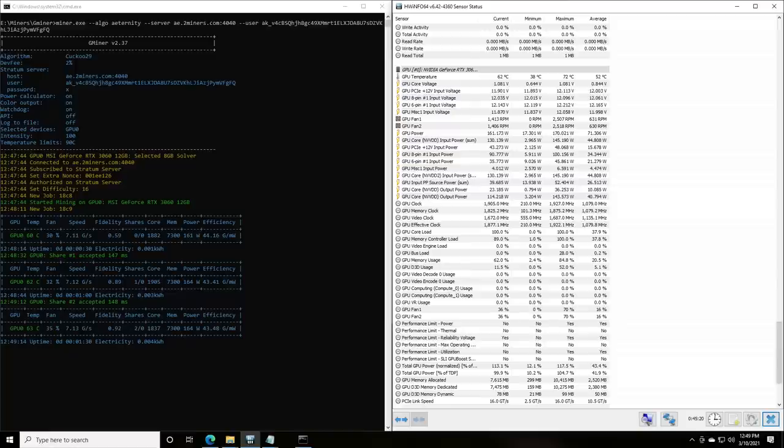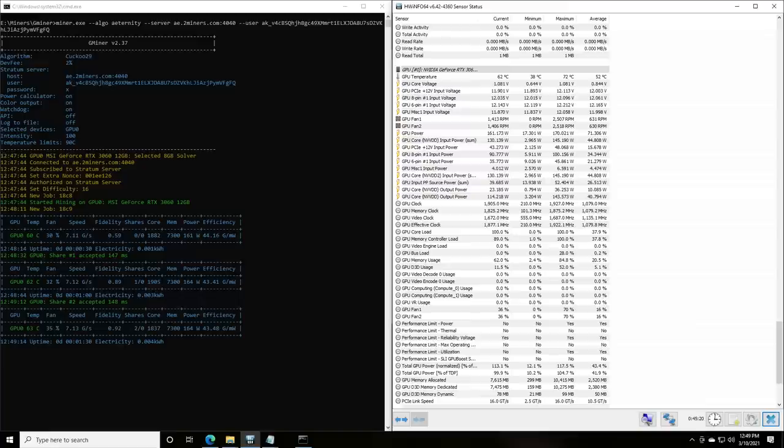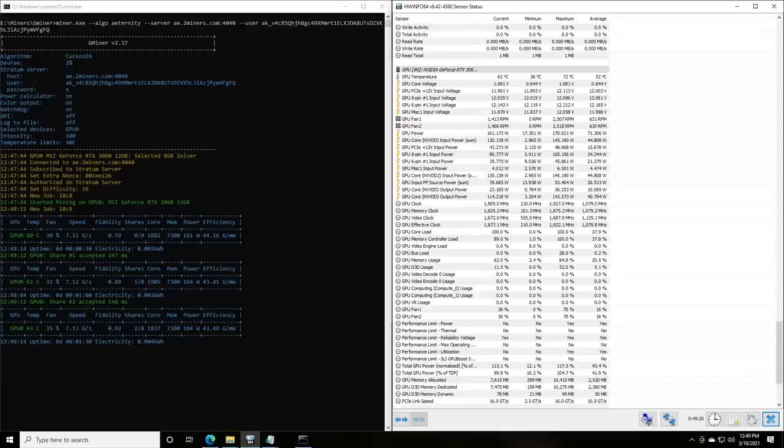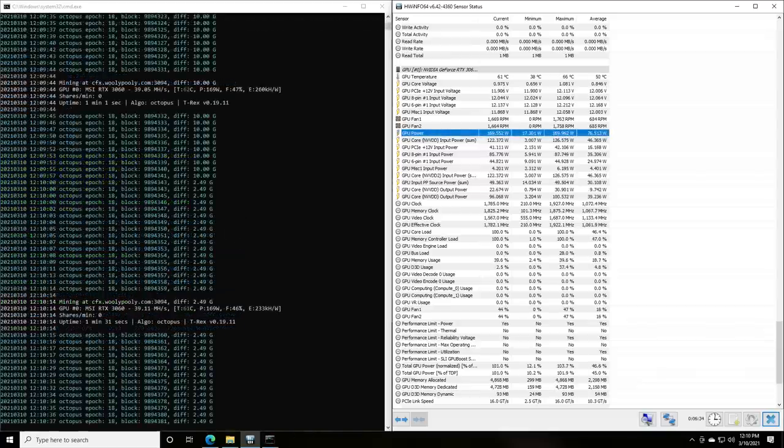Then we have Cuckatoo 29 with Aeternity. And Aeternity is another proof of work coin that is kind of on the up and up. It's at 7.12 graphs a second and that is at about 160 watts. And let me know if you guys want me to put some of these in a particular order for coin reviews or how-to-mines, and then let me know if you need the how-to-mine initially or whatever and then we'll go from there.